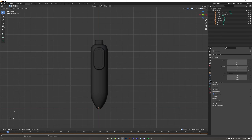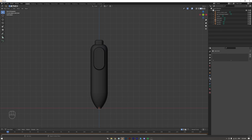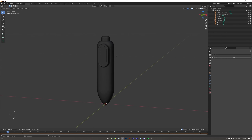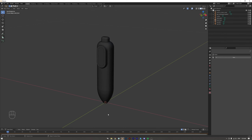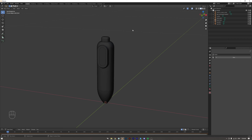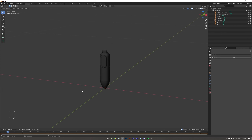Nothing else needs to be set up as of yet — constraints and materials will be added later. That covers setting up the render scene. Next we're going to move on to adding textures and materials, setting up a simple light and a camera to see what things look like with materials and everything. That'll be the next segment.